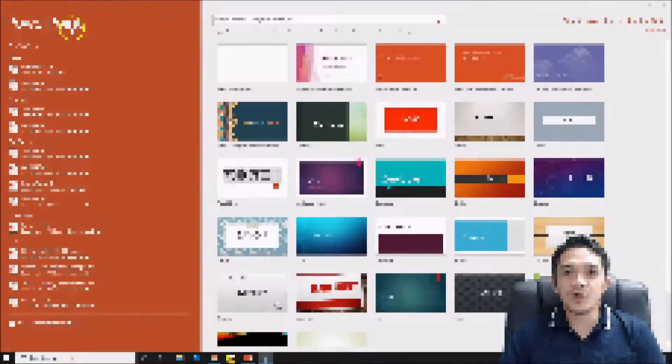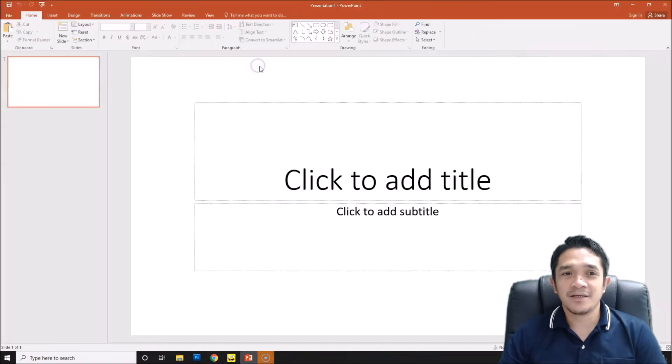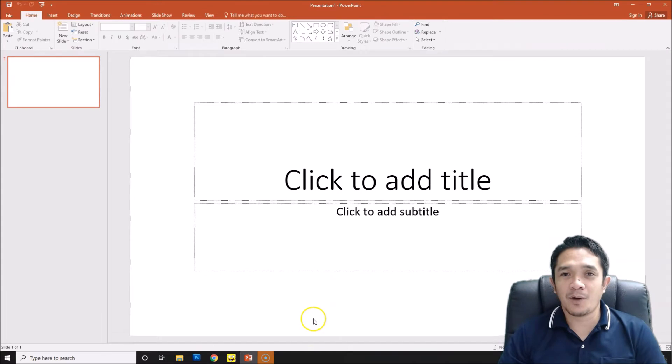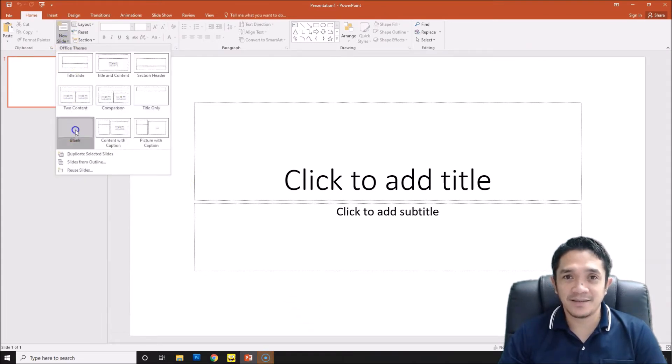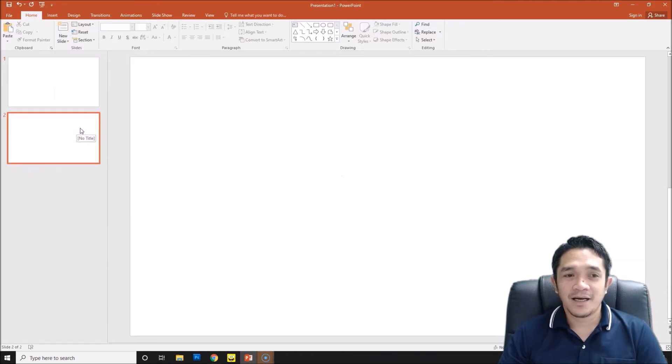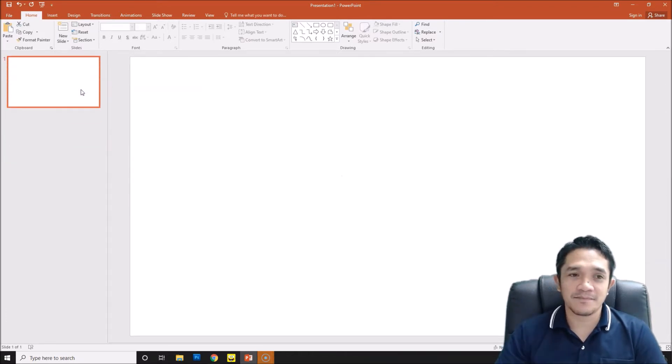Open your PowerPoint and then go to blank presentation. We have now our blank presentation, then go to new slide and choose the blank slide. After that just delete this one so we have now the blank slide.